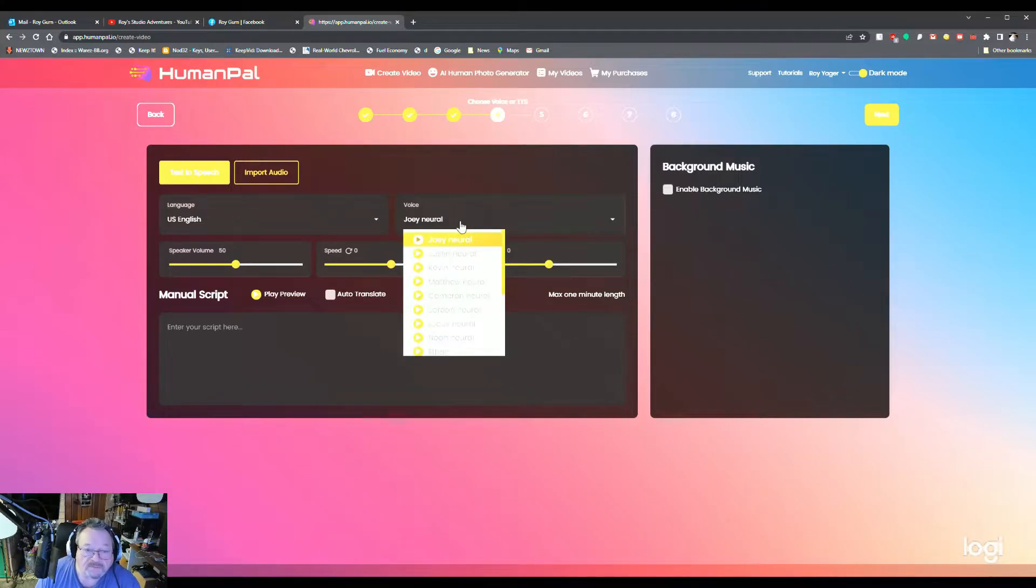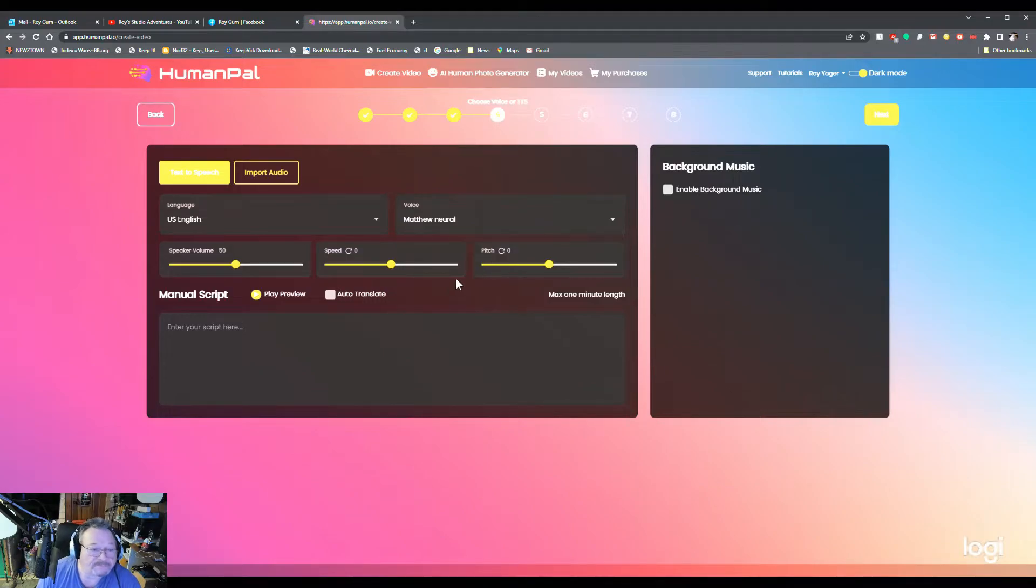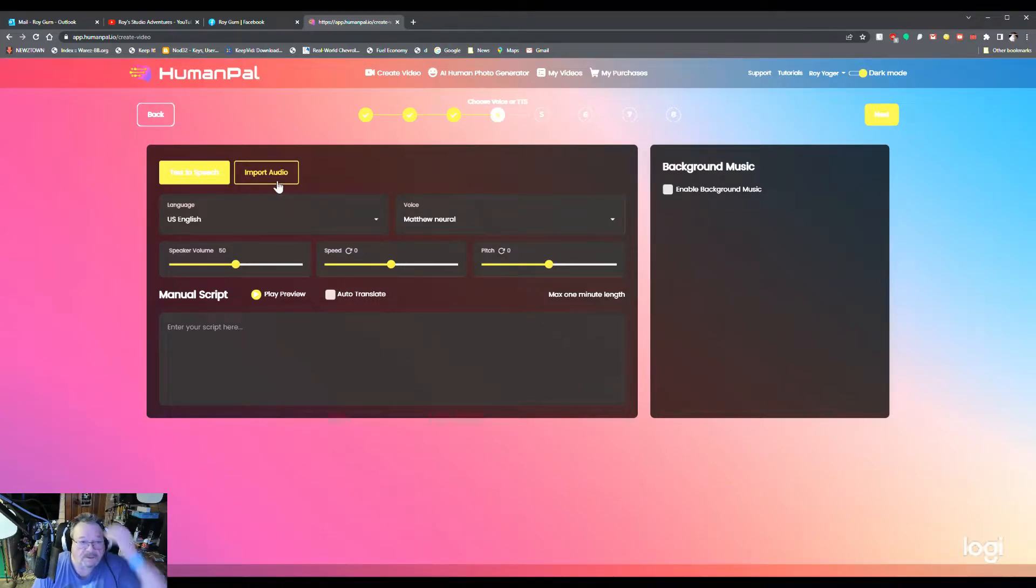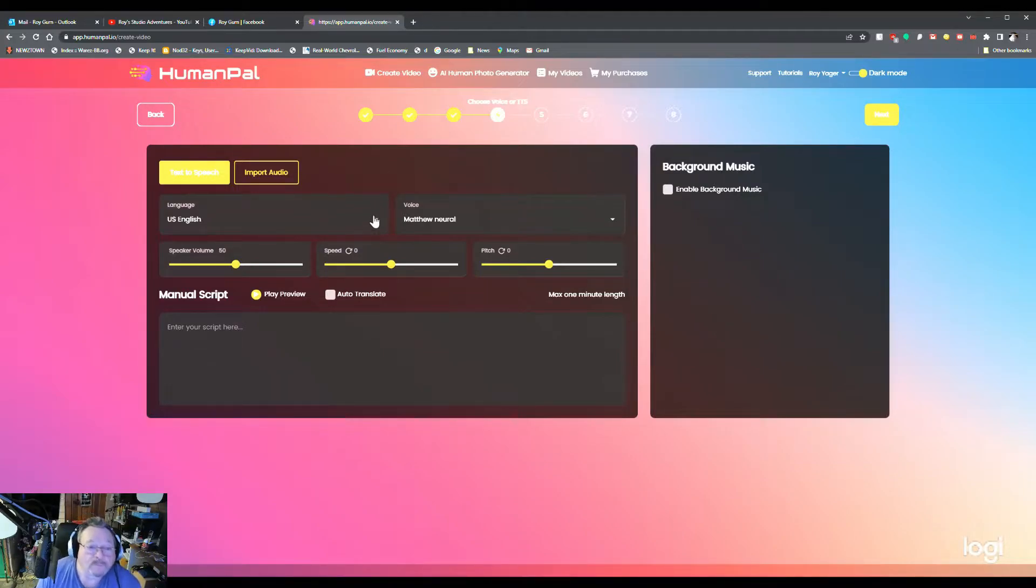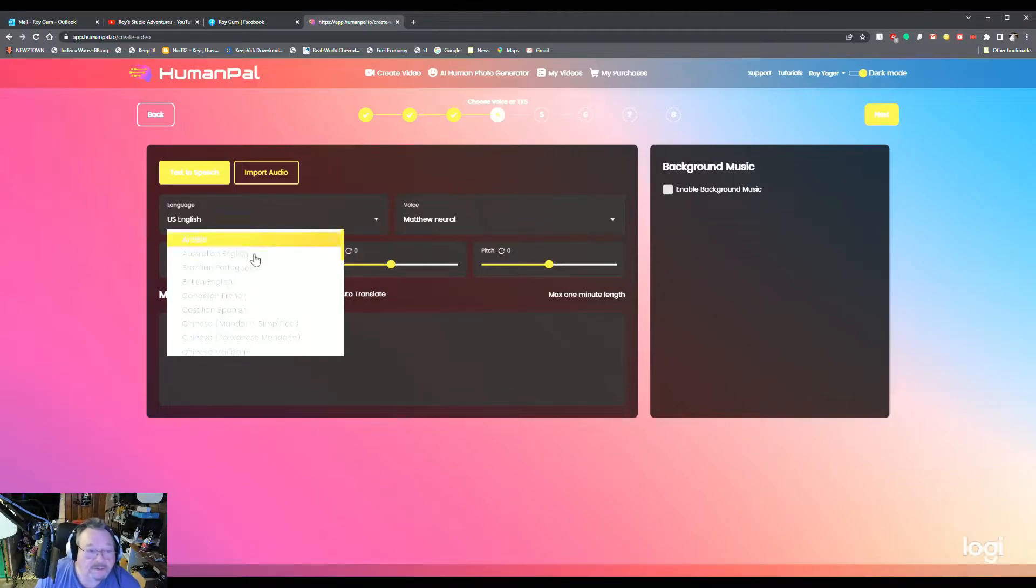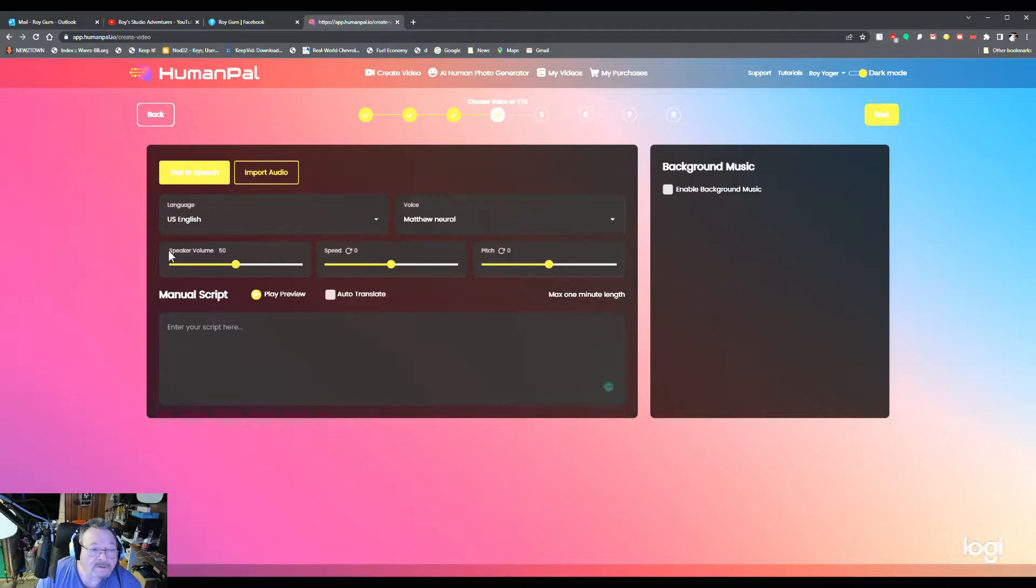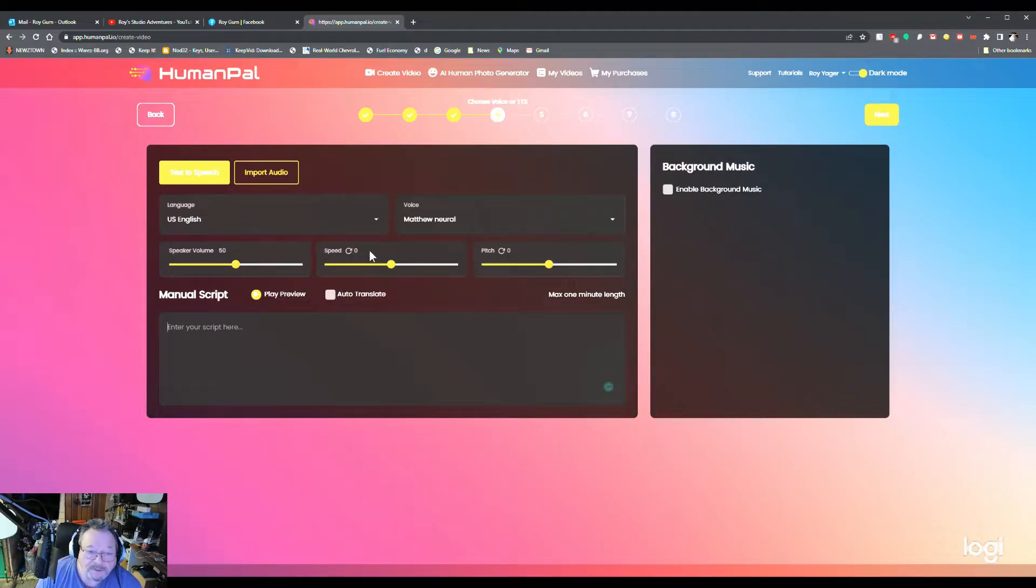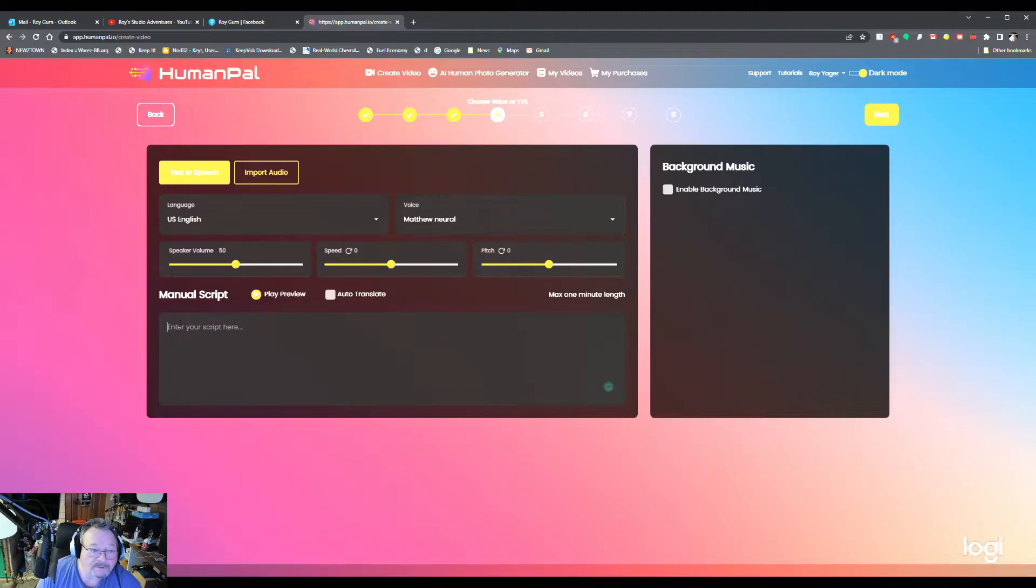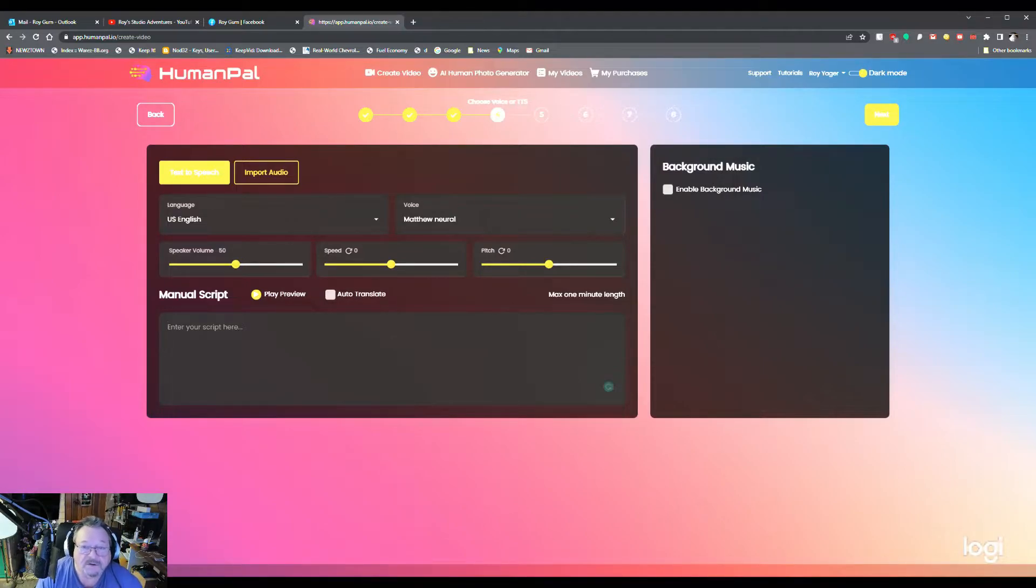You can pick the voice here. I'm going to pick Matthew. Up here, you got text to speech, import audio if you like. You hit this drop down box and you can pick any language you want to have it translated to. Your speaker volume, the speed of the speech and even the pitch. So you type in the box here, whatever it is you want it to say, and you have up to a minute of time on each video.